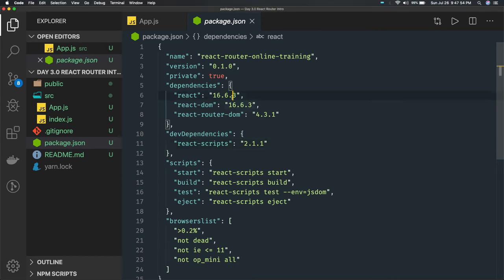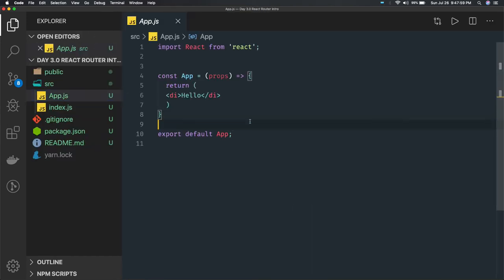So what is routing? Why do we need it? What are we going to achieve by this? You always know that we are not going to write just a single page with one component — obviously there will be many components. If you talk about Facebook or Instagram, all these are like multi-page applications. In Angular or React applications where you are using routing, they are like single page applications, but when you click onto different links and tabs, your content is changing without refreshing.